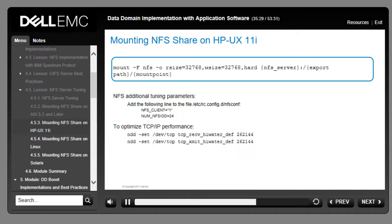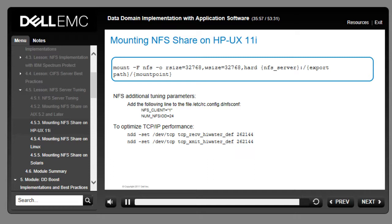Enter the following two lines in the startup script: ndd -set /dev/tcp tcp_rcv_high_water_def 262144 and ndd -set /dev/tcp tcp_xmit_high_water_def 262144.